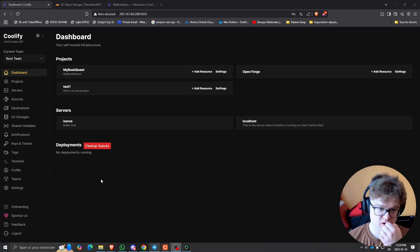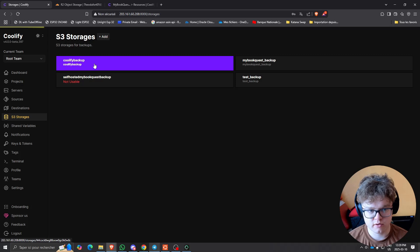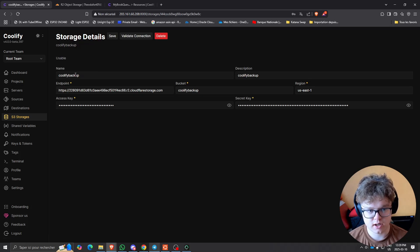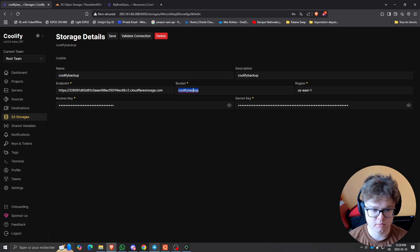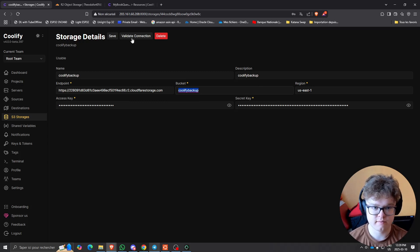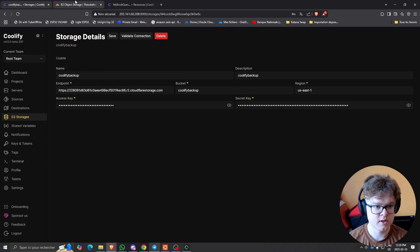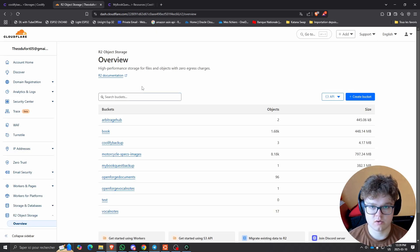First thing I'm going to do is go to the S3 storage tab, and this is where we're going to set up S3 storage. For myself, I set up a bucket called 'Coolify Backup' that I created on Cloudflare. We have the endpoint for the S3 API, the region, the access key, and the secret key. You can validate the connection to make sure it's working, tested with the list objects function inside the S3 API.